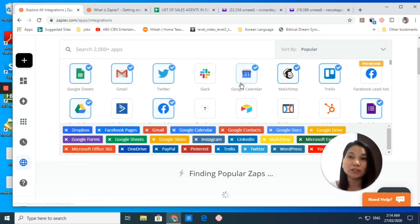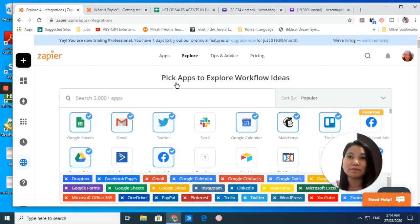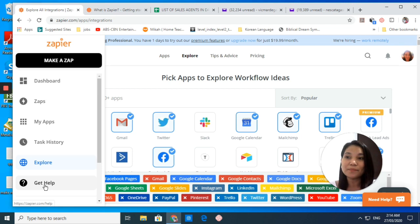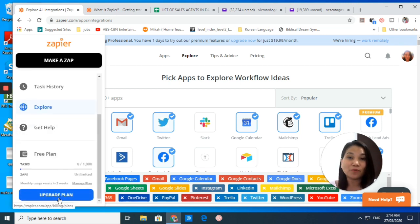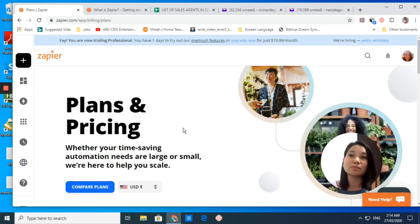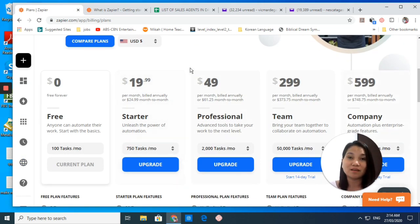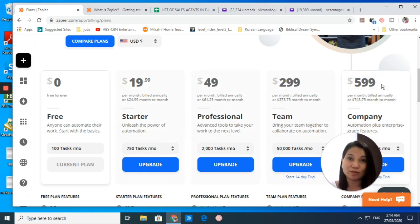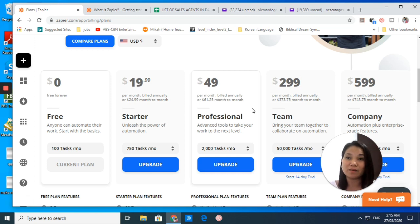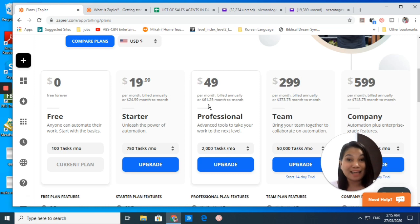You can explore the apps that you can use or automate and the workflow ideas. If you want to get help or support, you just click on this. If you're interested in the upgraded plan, you can click this one and see all the prices of the plans available for Starter, Professional, Team, and Company. You may want to check what plans are really beneficial for your company or your work.